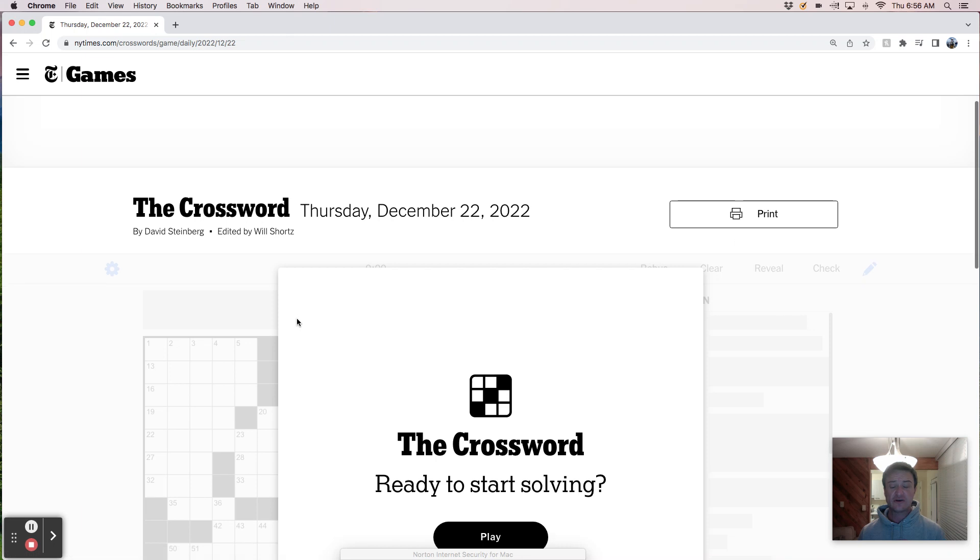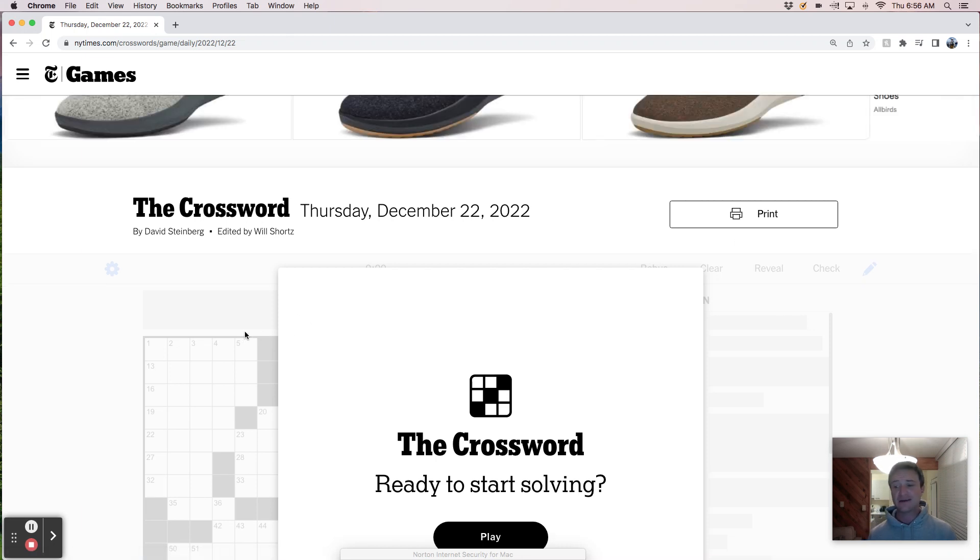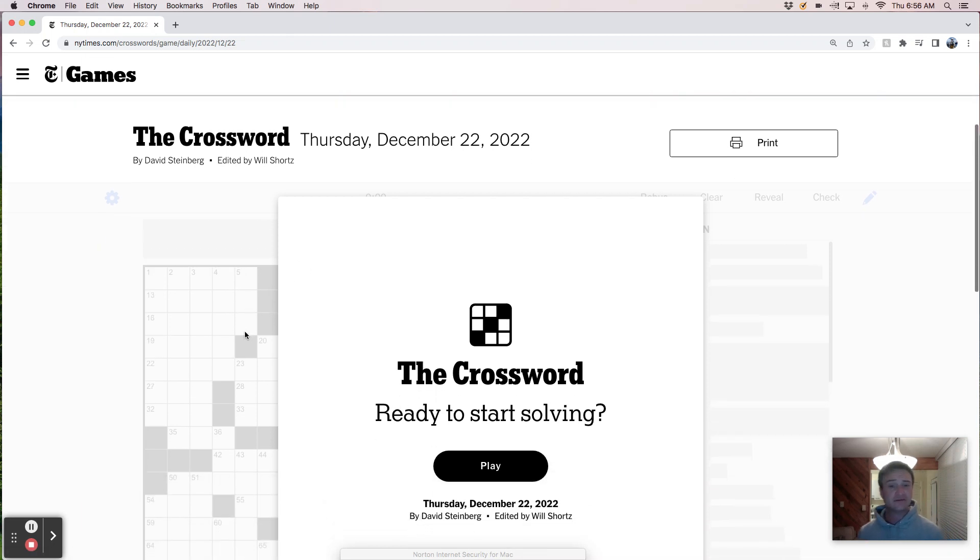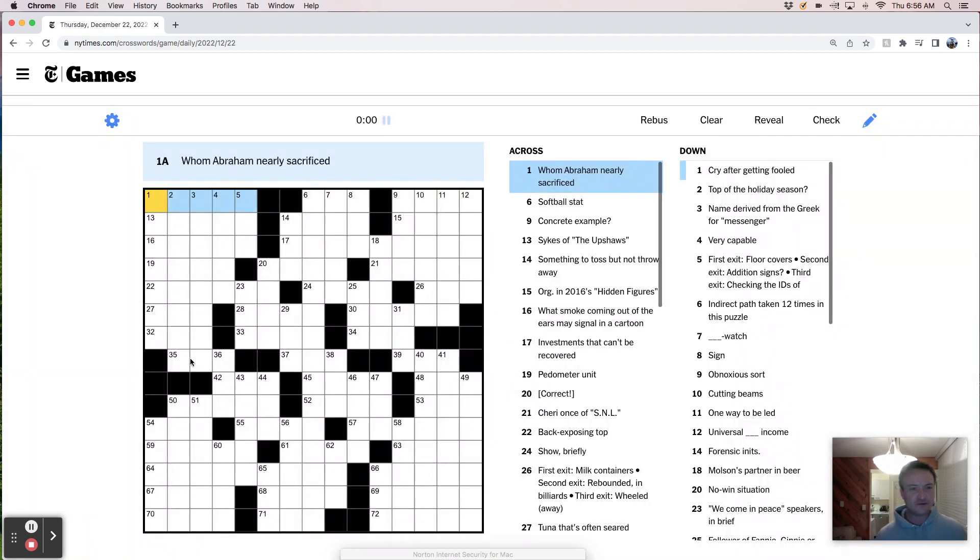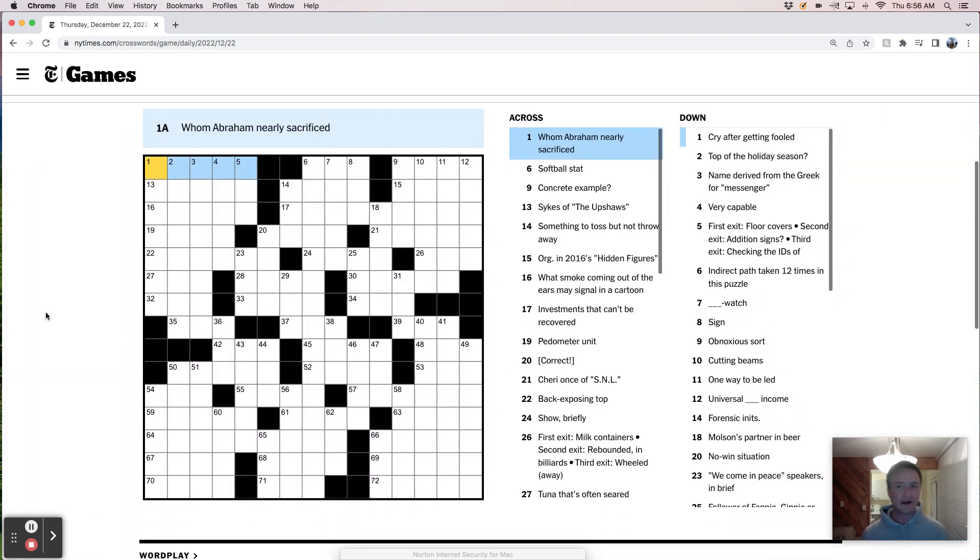Today's puzzle is constructed by David Steinberg and pretty sure I've seen that name before in the crossword byline. It's Thursday, it could be a little tricky. I had kind of a tough week and have kind of a tough weekend at work coming up and I wouldn't mind an easy win today. Let's find out.